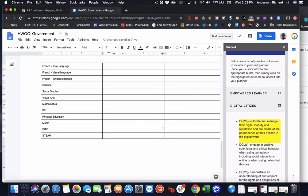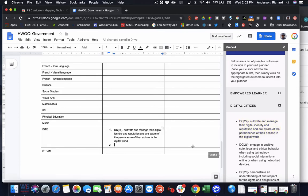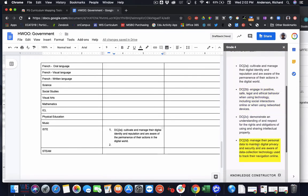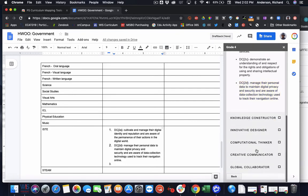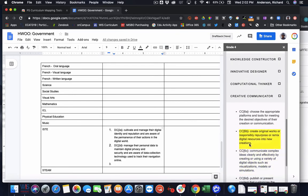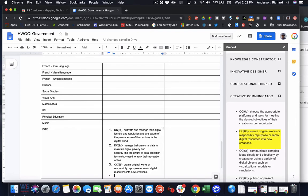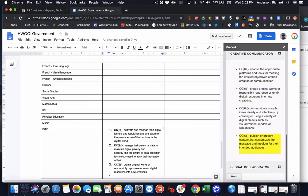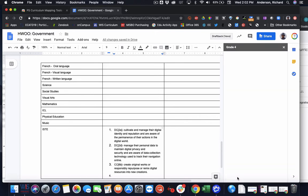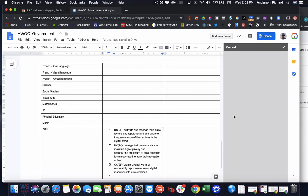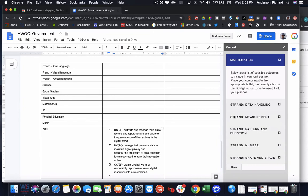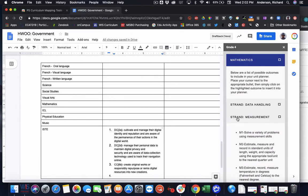So maybe we're doing some digital citizenship work. And simply by hovering over and clicking on the standard, it inserts it into the Google Doc. And I can go back to the original selection of options and choose a different subject area to begin attributing outcomes in another subject area.